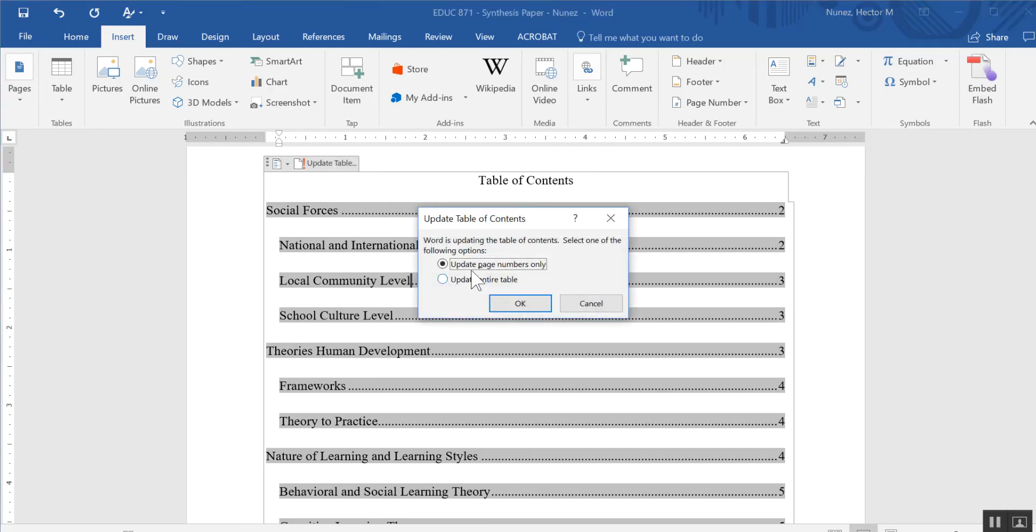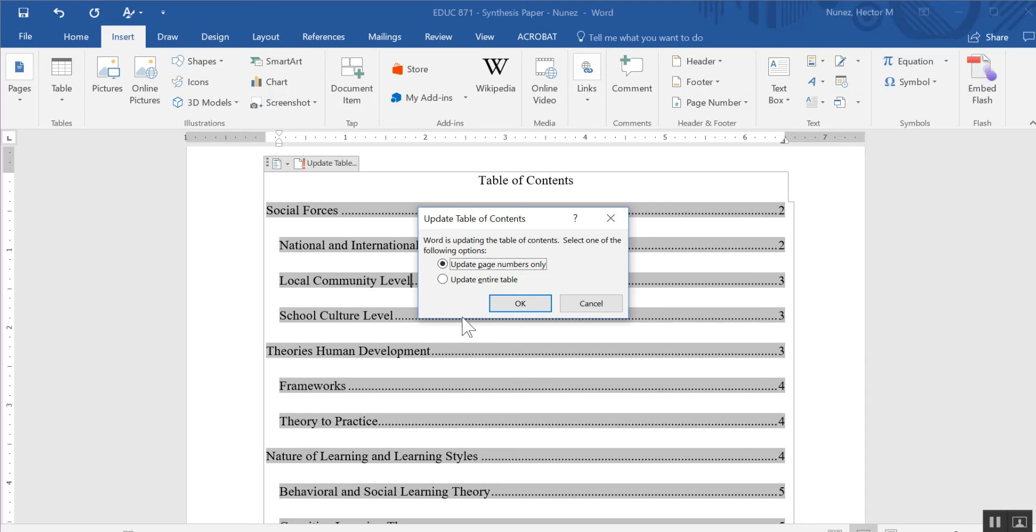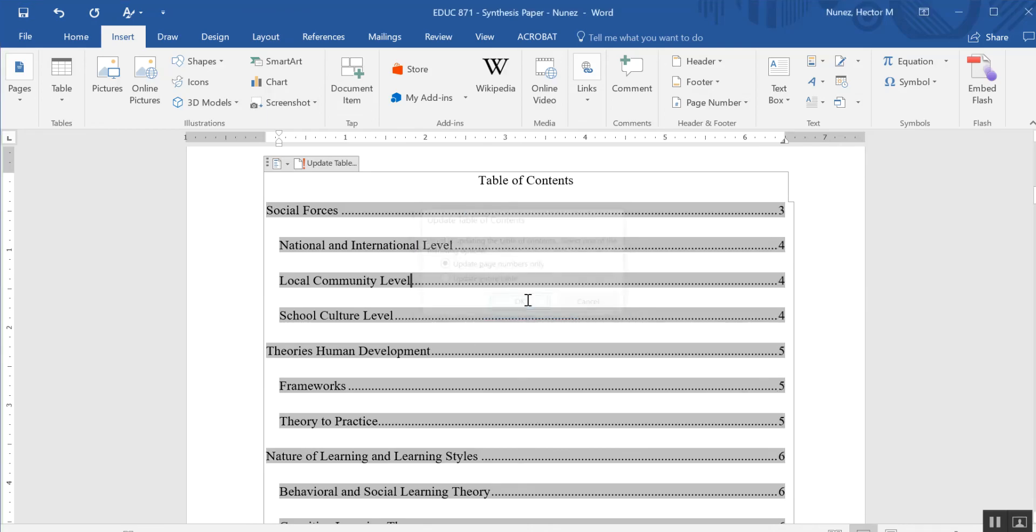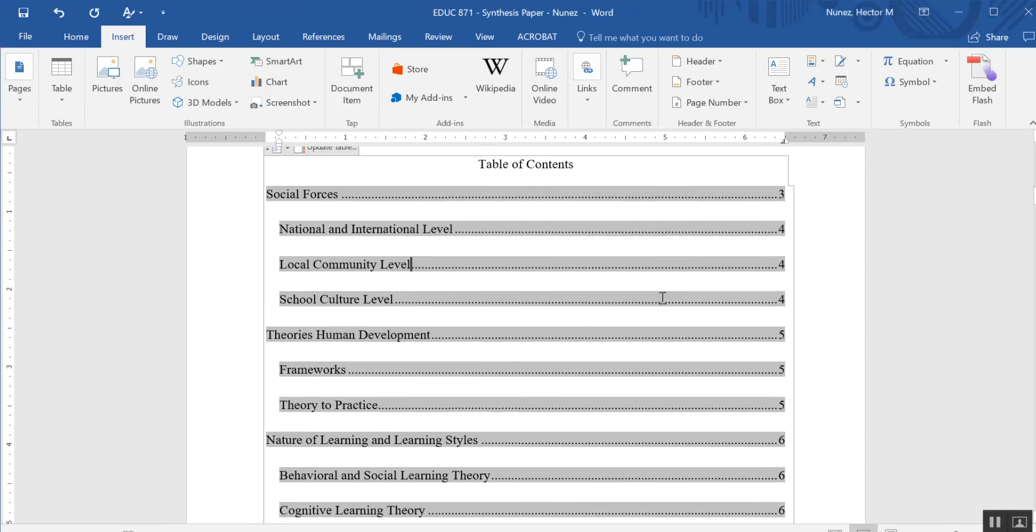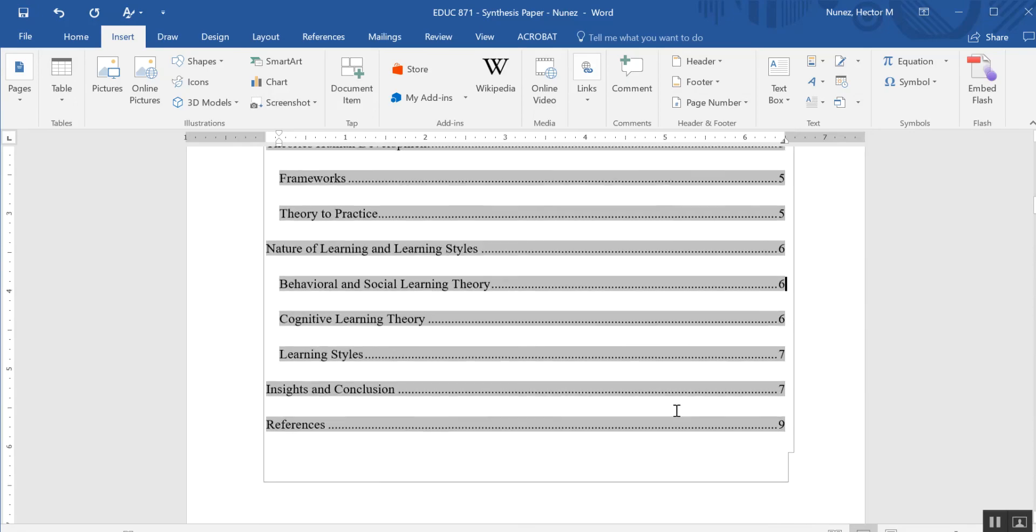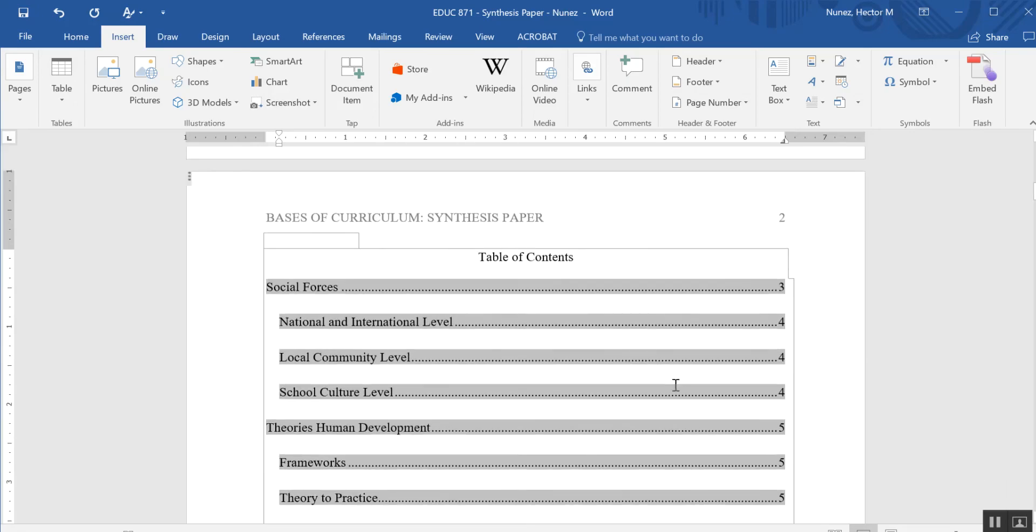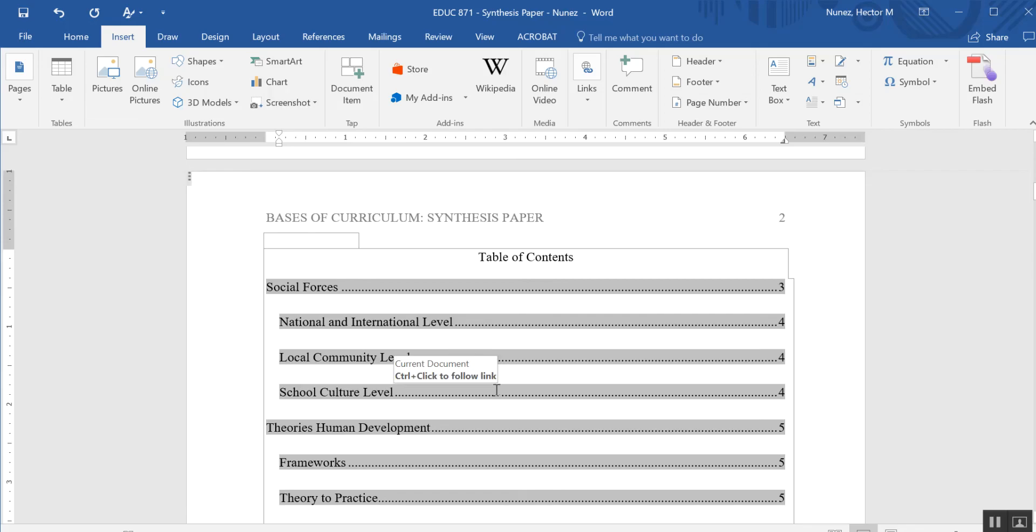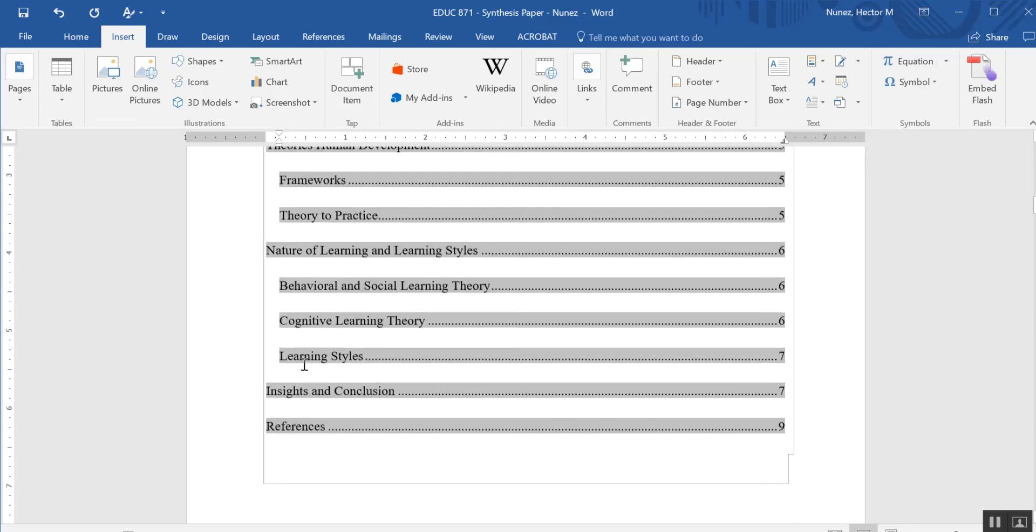I'm going to click on Update Table, and I only want to update the page numbers because nothing else really changed. Now had I inserted a new heading or made some other significant changes or maybe renamed some of these, then I would want to update the entire table. In this case, I just want to do the page number. So I'm going to hit OK, and you'll see that the page numbers are now different, and particularly this second level heading which I moved from page 3 to page 4.